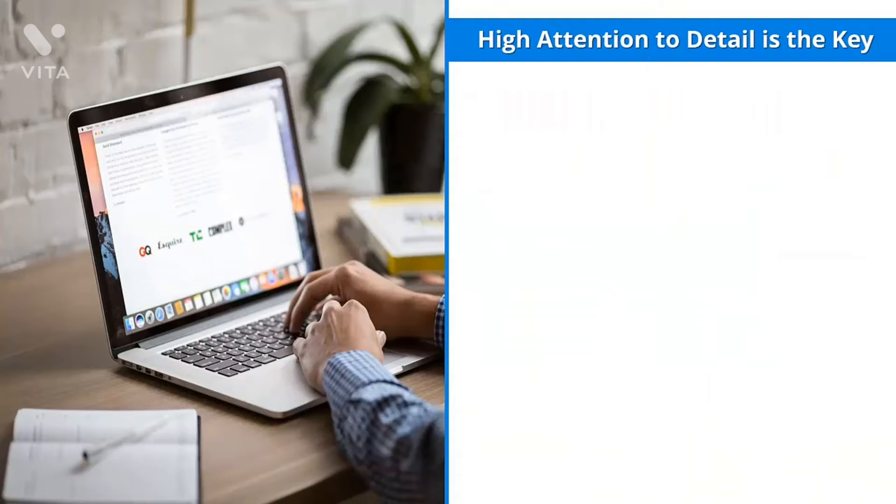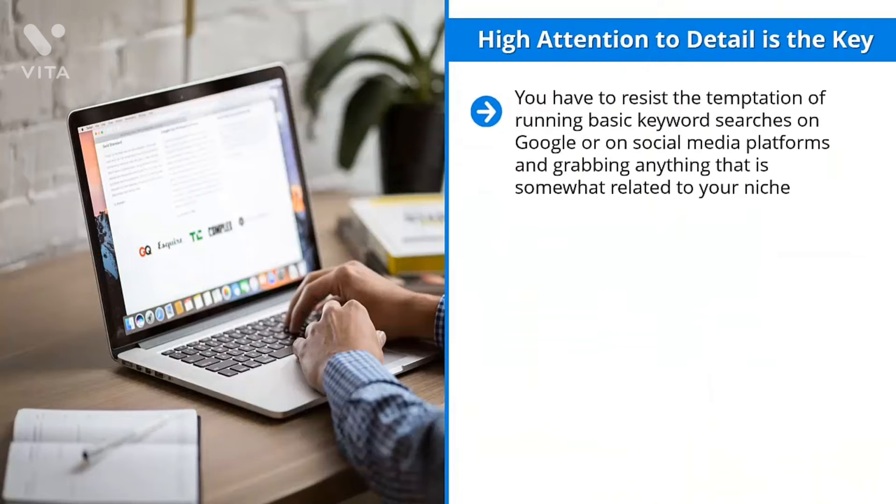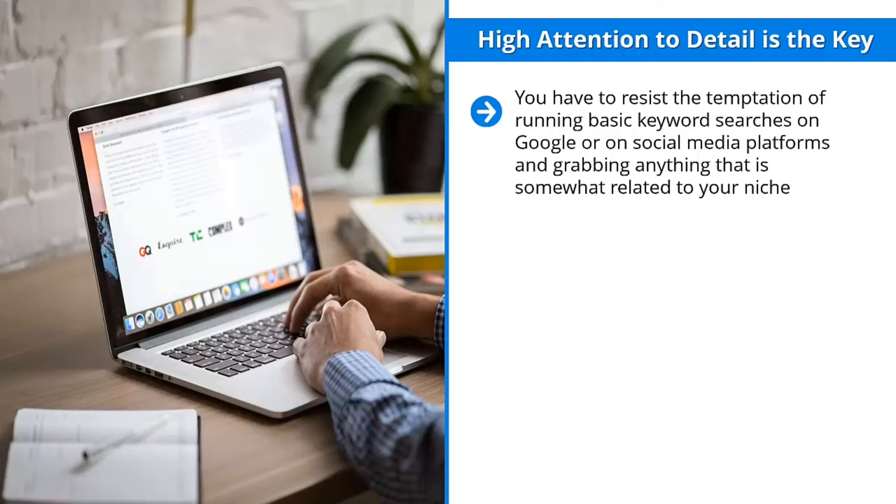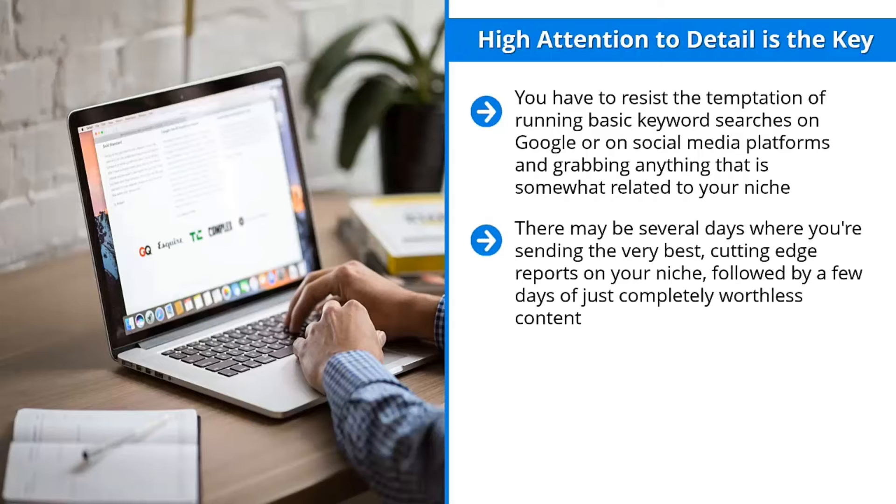High attention to detail is the key. You have to resist the temptation of running basic keyword searches on Google or on social media platforms and grabbing anything that is somewhat related to your niche. That is a one-way ticket to brand destruction. You worked hard to build your social media brand. It really would be a shame to see it all go up in smoke because the content you're curating is very unpredictable when it comes to quality. There may be several days when you're sending the very best, cutting-edge reports on your niche, followed by a few days of just completely worthless content.